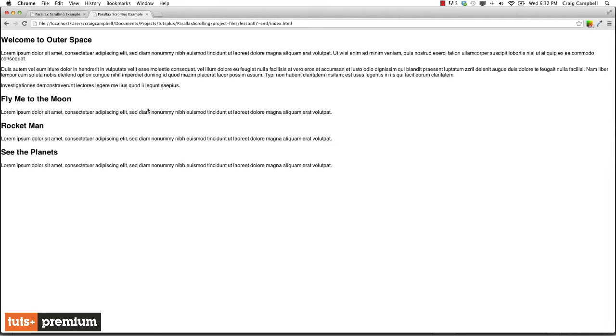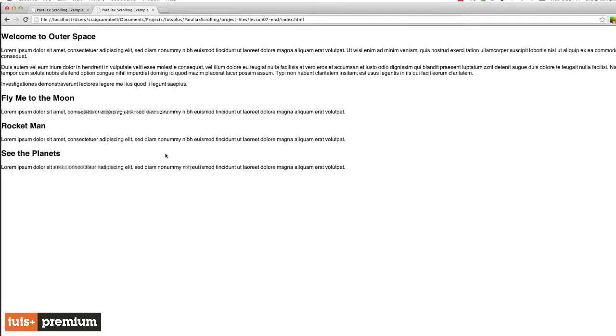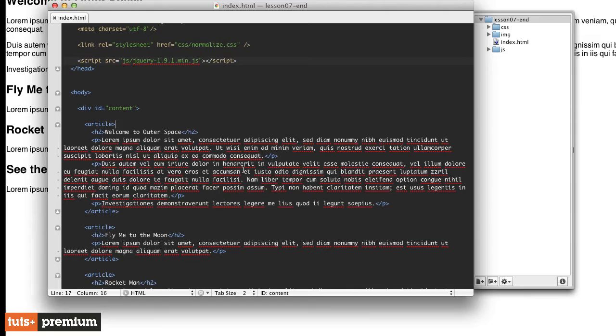I've also already copied those files into the lesson seven end folder for all the changes that we're going to make in this video. If you're following along, start with the lesson seven start folder. Once this video is over, the files I'm going to save are going to be in the lesson seven end folder.